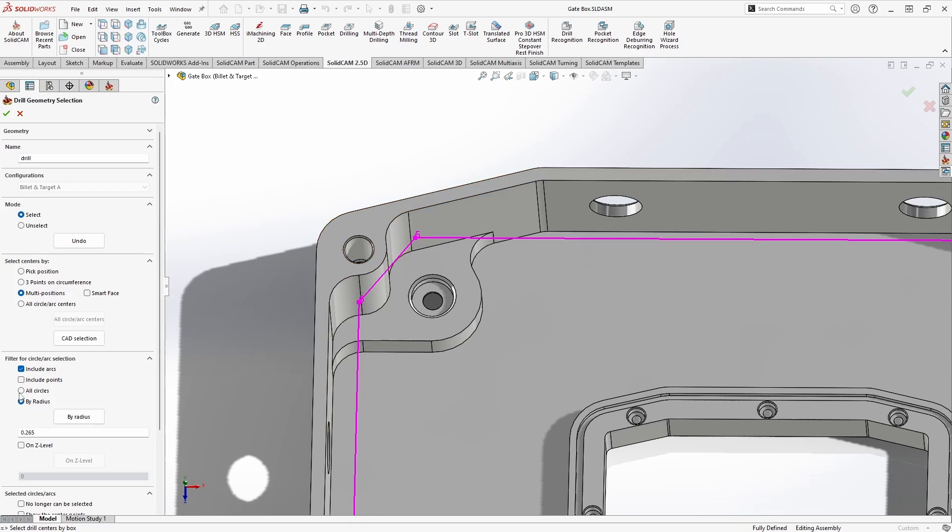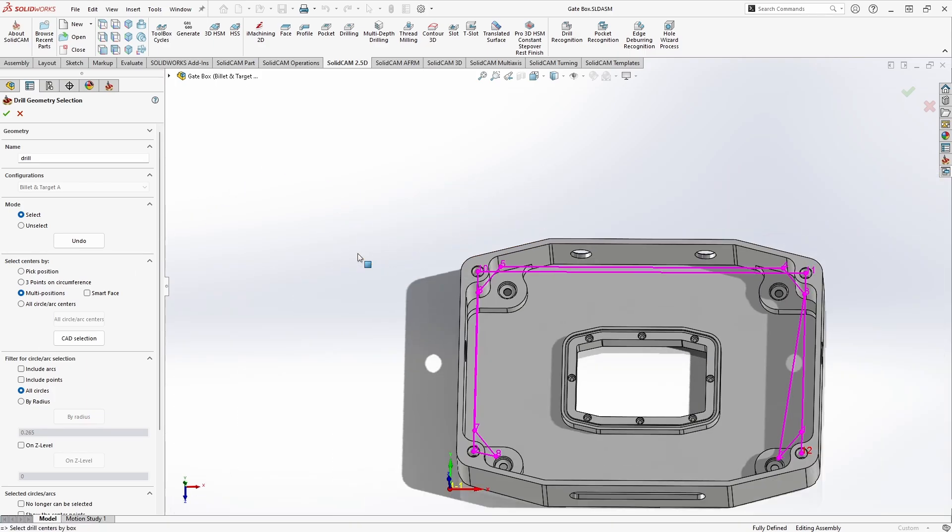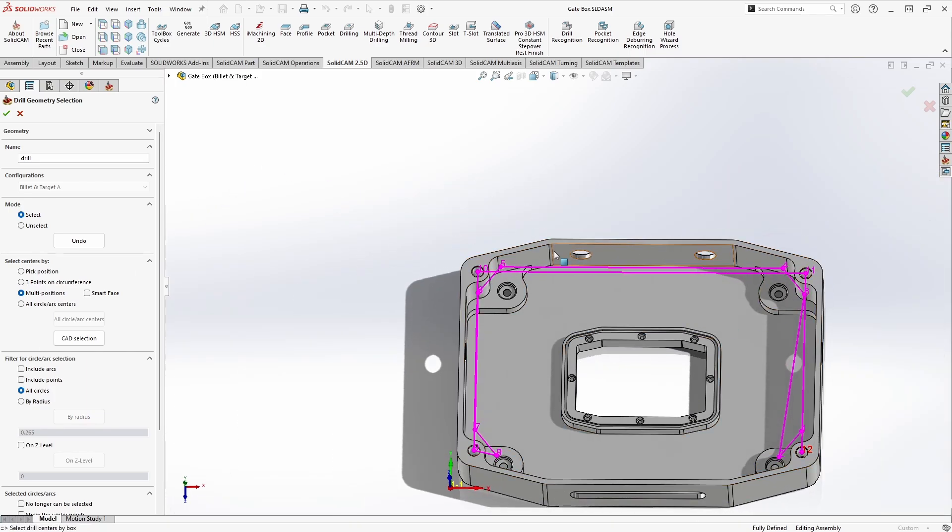Then I can simply go back to all circles, uncheck include arcs, click that top face again, and I've grabbed my four corner holes. And just like that I have all the geometry selected that I would need.